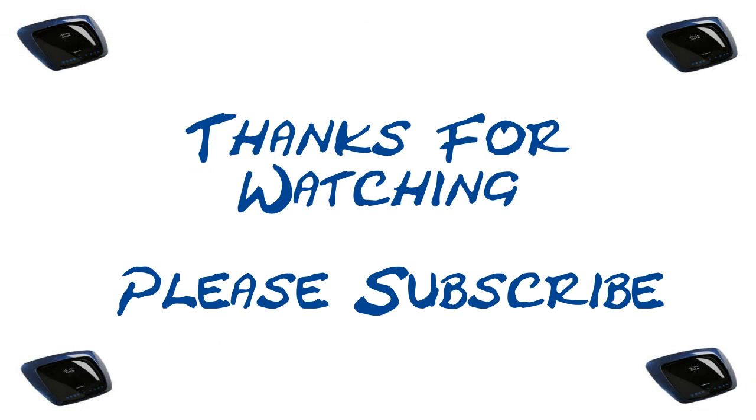Thanks for watching. This is Nick with Nick's Computer Fix. Please subscribe.